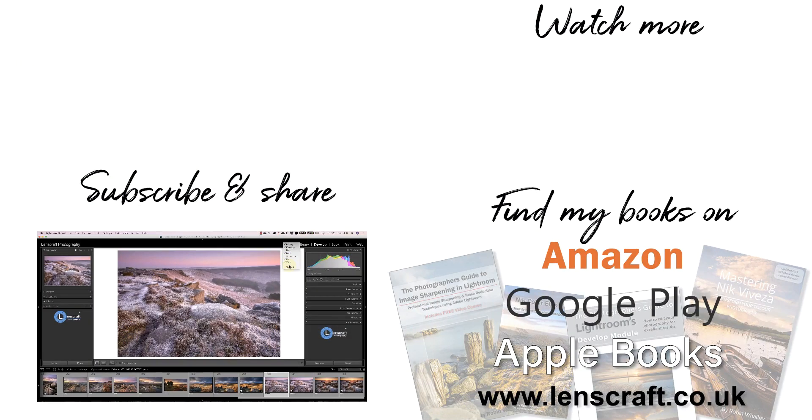If you have please share it with others and don't forget to subscribe. I'm Robin Worley, you've been watching LensCraft. I'll see you soon for another video.